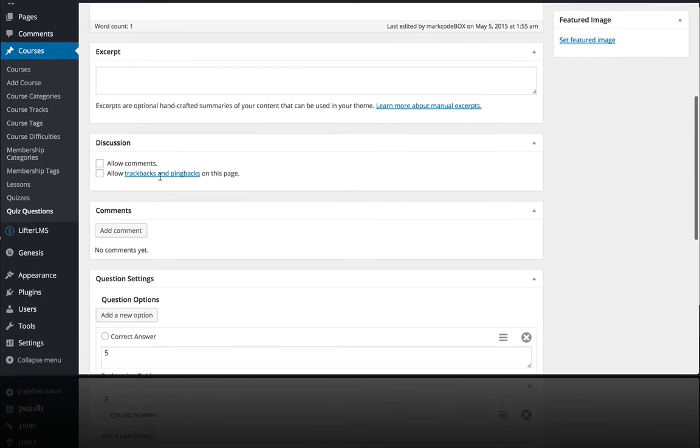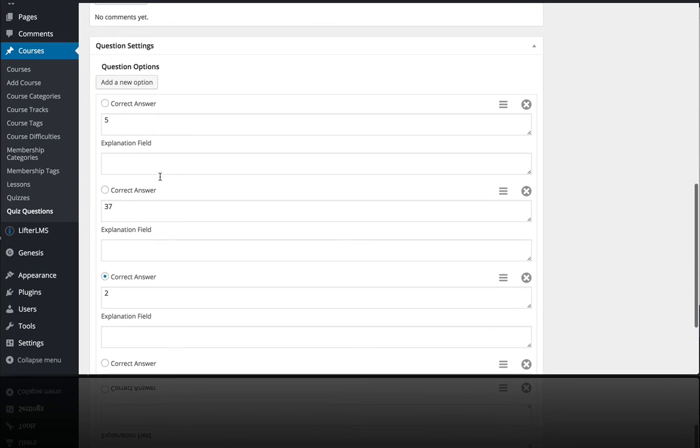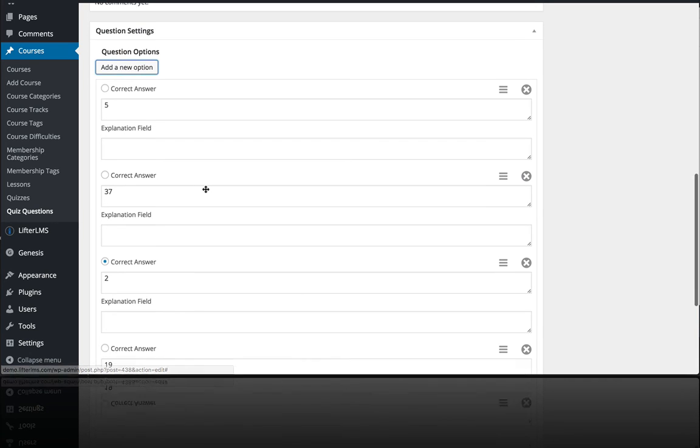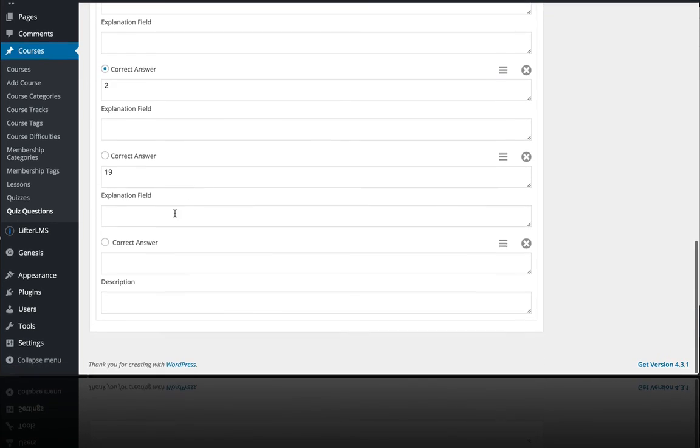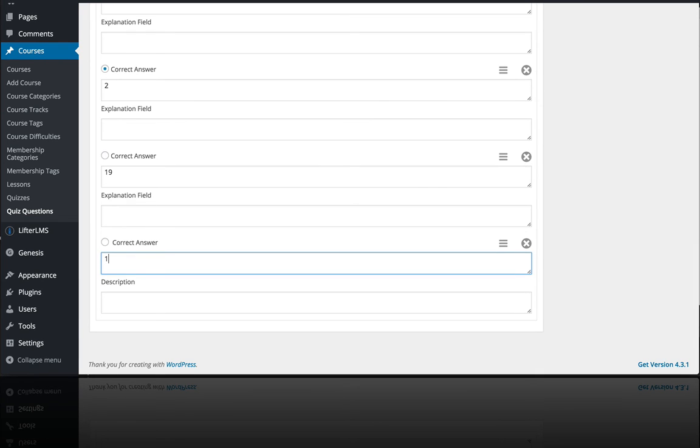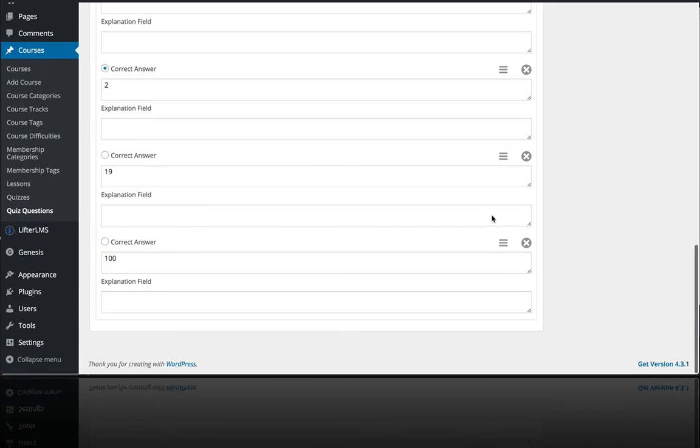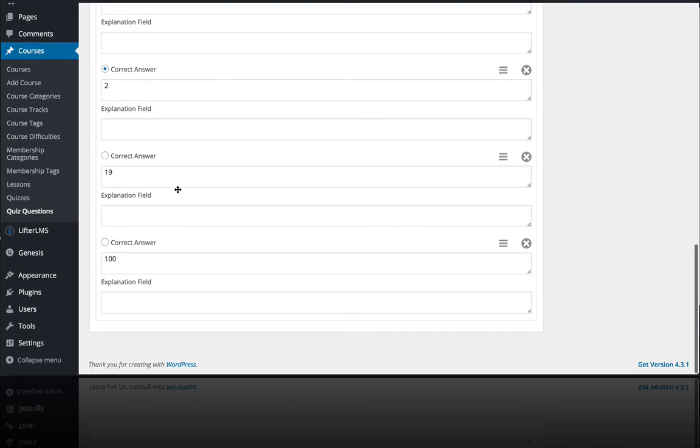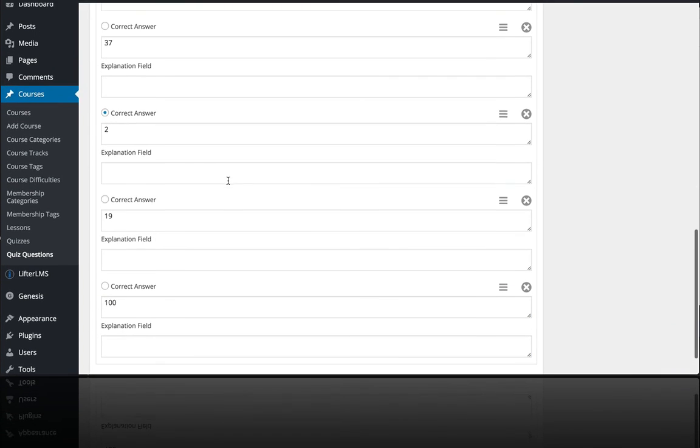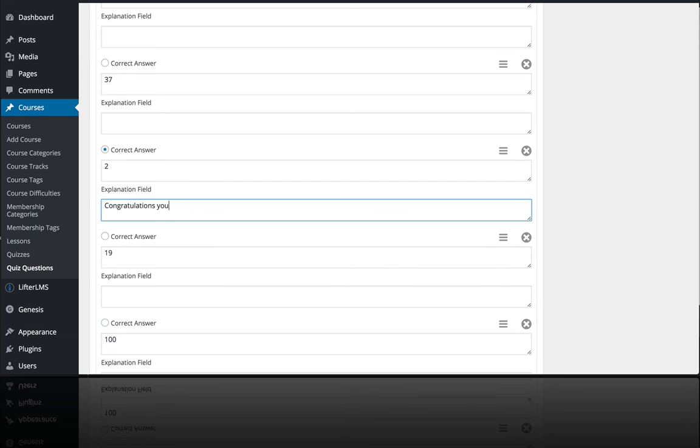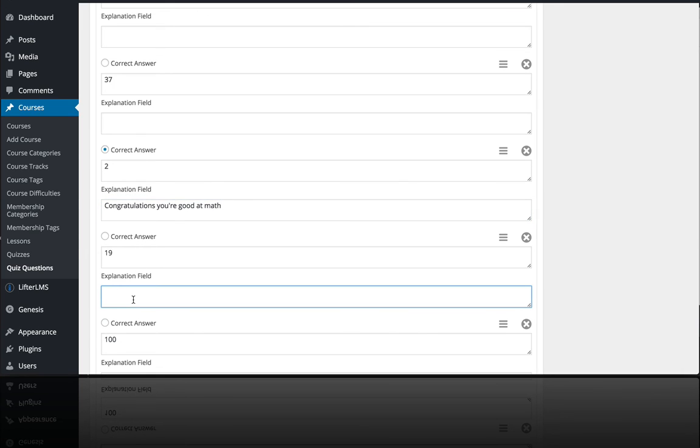Down here is where you create the answers. I could add a new option and you can see down here, here's my new option. It showed up at the bottom. Then you see here this explanation field, so let's say I want to write a message: congratulations you're good at math. And if someone were to select this answer of 19,